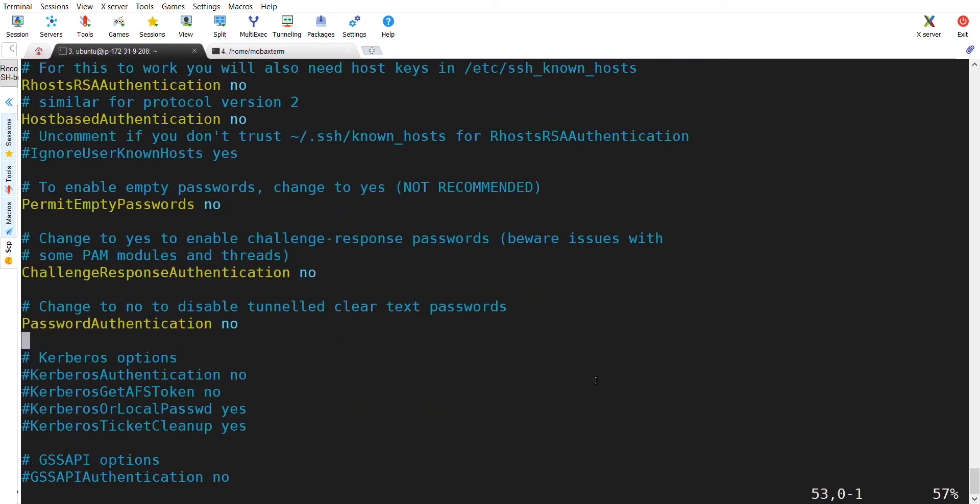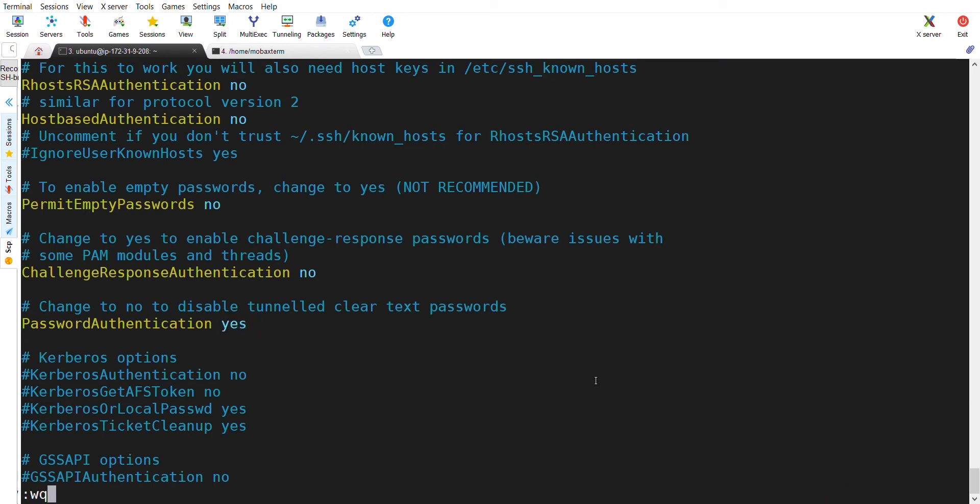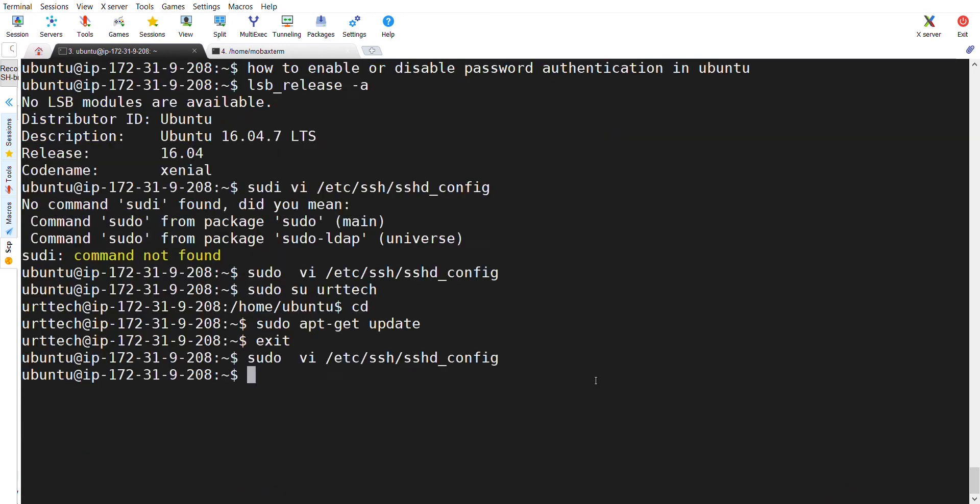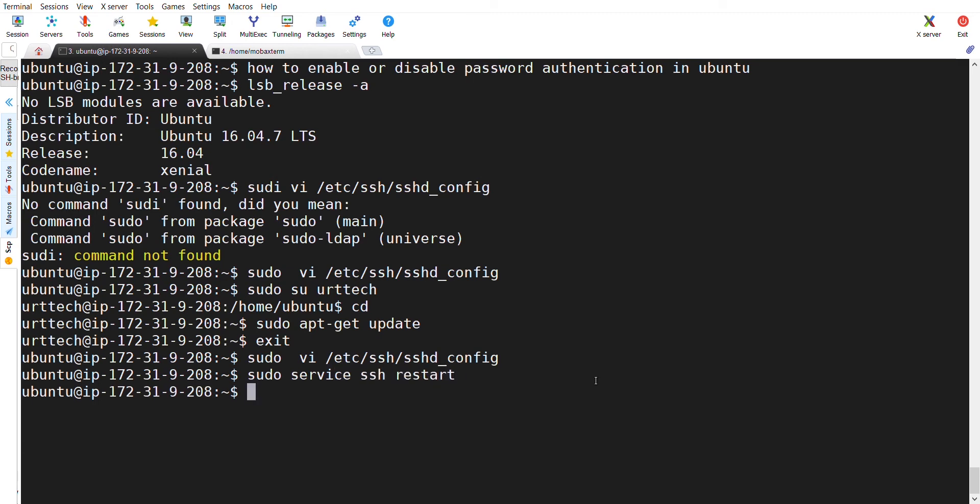Now, I will show you if it is mentioned as yes and how this behaves. I am changing the password authentication to yes and don't forget to restart the SSH service after changing the password authentication. I have restarted the SSH service which is sudo service ssh restart.